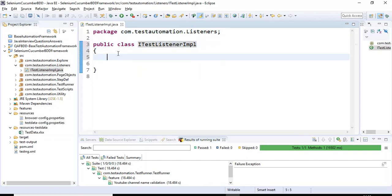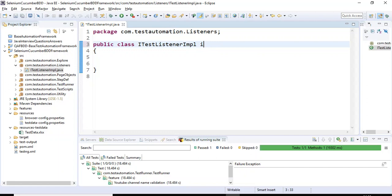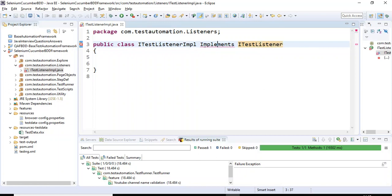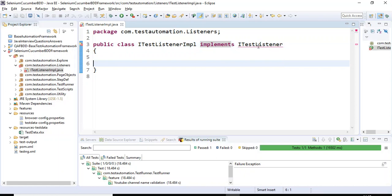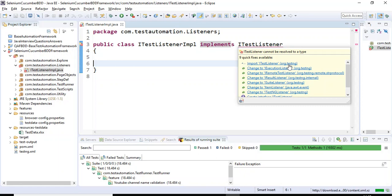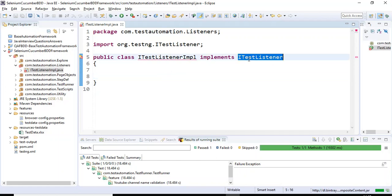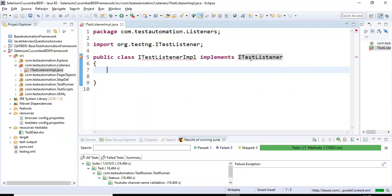So this is our class. What I will do is implement the ITestListener interface in the ITestListenerImpl class using the implements keyword. I'm typing ITestListener. First you need to import the ITestListener, which comes from org.testng. After importing it, you need to add all unimplemented methods from this particular interface.